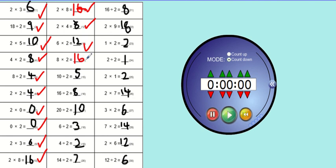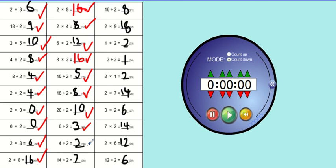10 divided by 2 is 5. 16 divided by 2 is 8. 20 divided by 2 is 10. 6 divided by 2 is 3. 4 divided by 2 is 2. 14 divided by 2 is 7. 16 divided by 2 is 8.